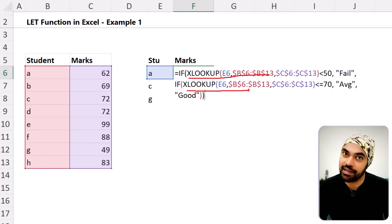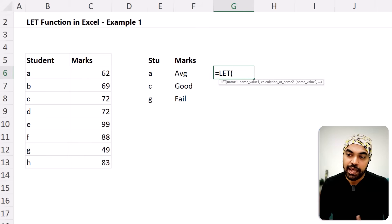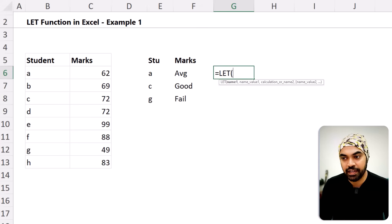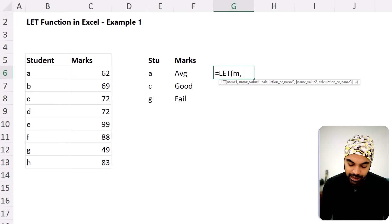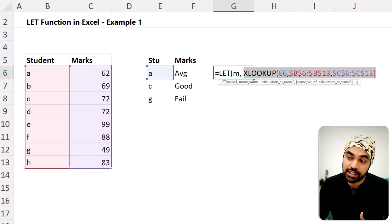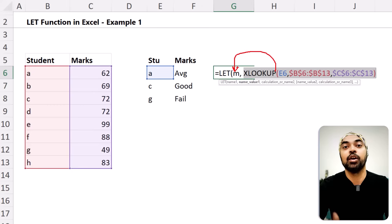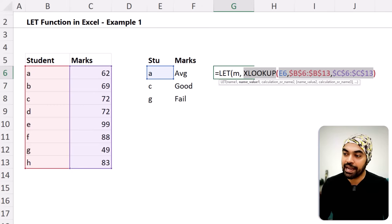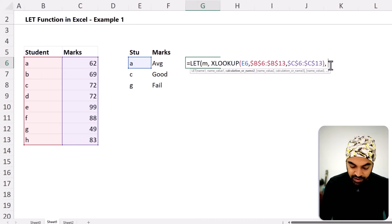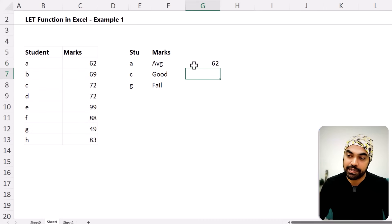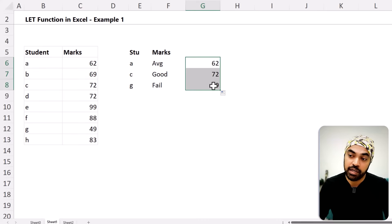Let's start writing the LET function. I'll call the variable 'm' for marks, then write my XLOOKUP function — whatever value XLOOKUP returns will be stored in the variable 'm', and I can call 'm' over and over again in my formula. For now, I'll just return the value of 'm', close the bracket, press enter, and I do get all the marks. Nice.